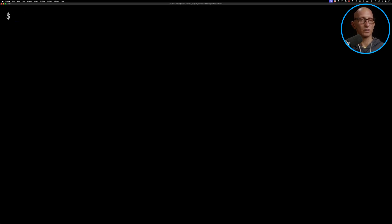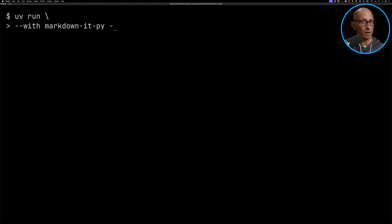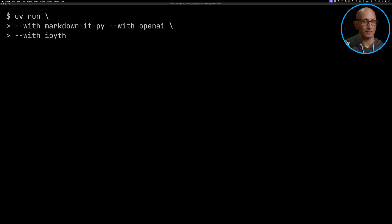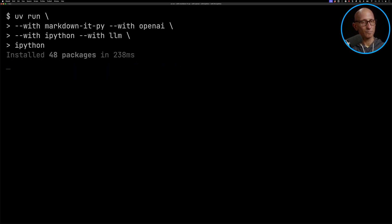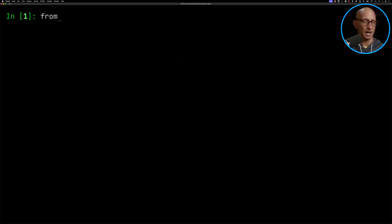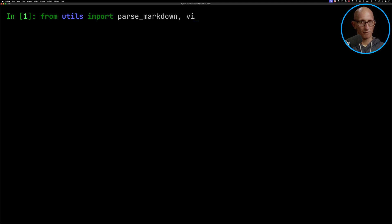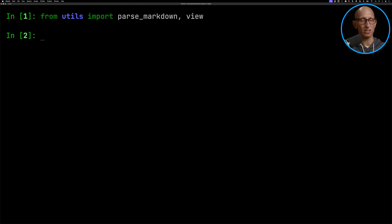Let's now call UV again and pass in some dependencies: the Markdown parser, OpenAI, IPython, and Simon Willison's LLM library. We'll launch IPython, and then we're going to import from my utils module a parse Markdown function. This takes a Markdown file and then extracts the hierarchy of titles in the page. I'll include all the code in the link in the description below.